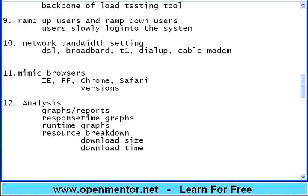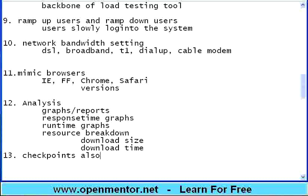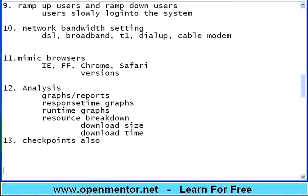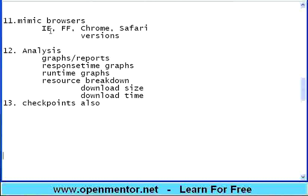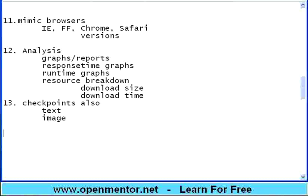There is something called a download size breakdown. That means, within a page, which component, whether HTML portion is heavy, or GIF is heavy, or CSS is heavy. Then there is something called a download time breakdown. In the previous sessions, you would have seen about DNS resolution, connection time, SSL time, network time, first byte time. The analysis must give you download size breakdown, as well as download time breakdown. Based upon this, you should be in a position to infer something, and what is causing the bottleneck.